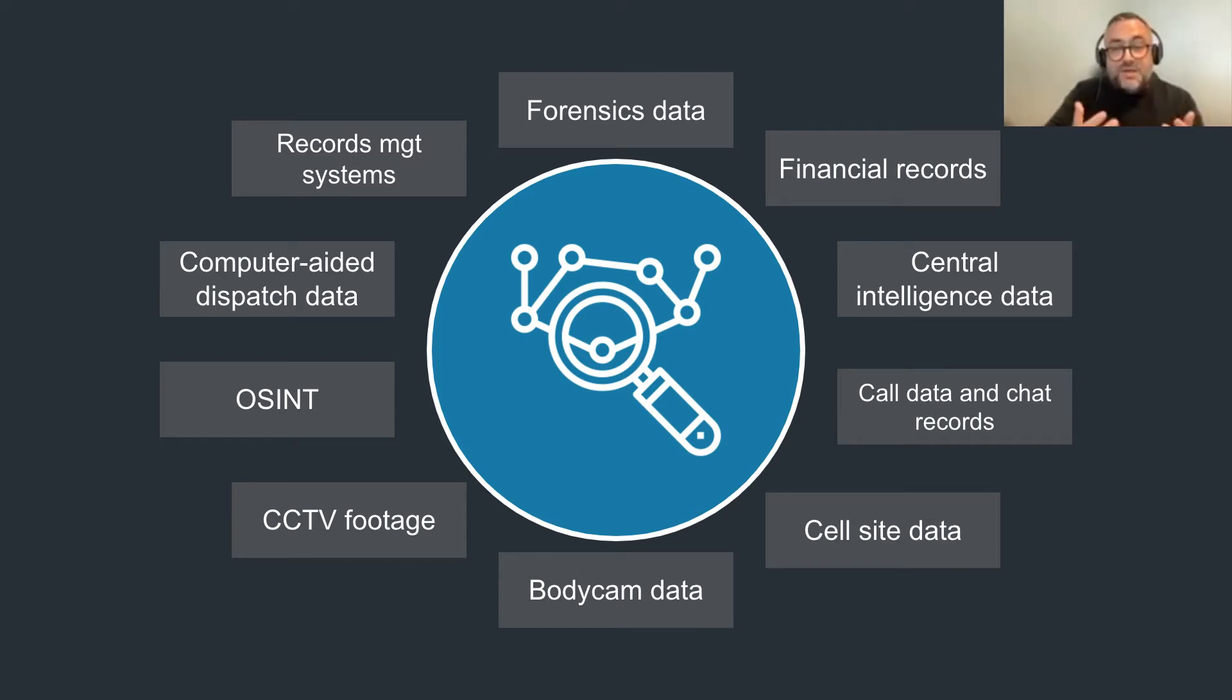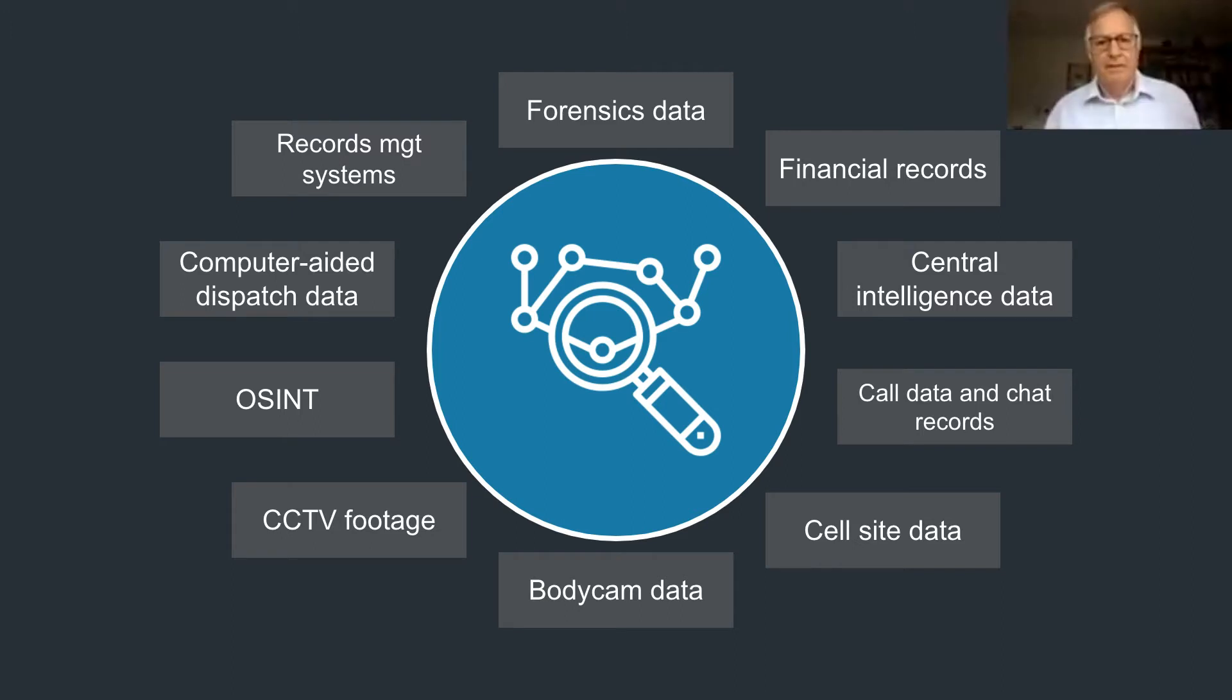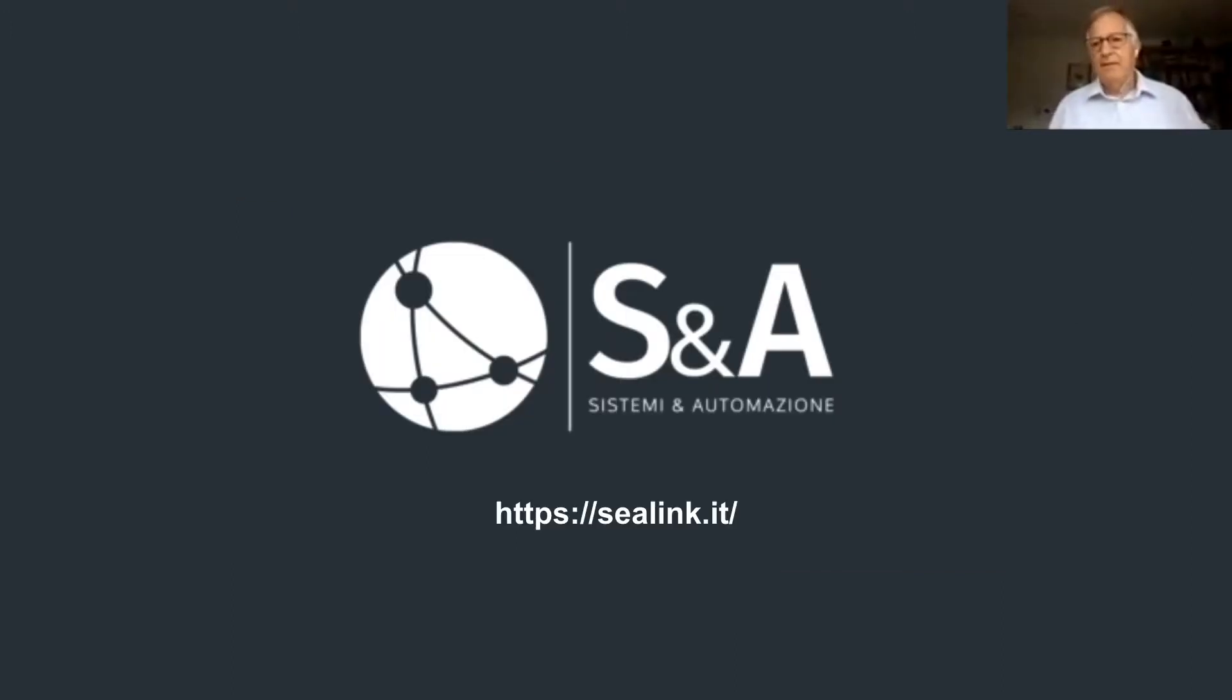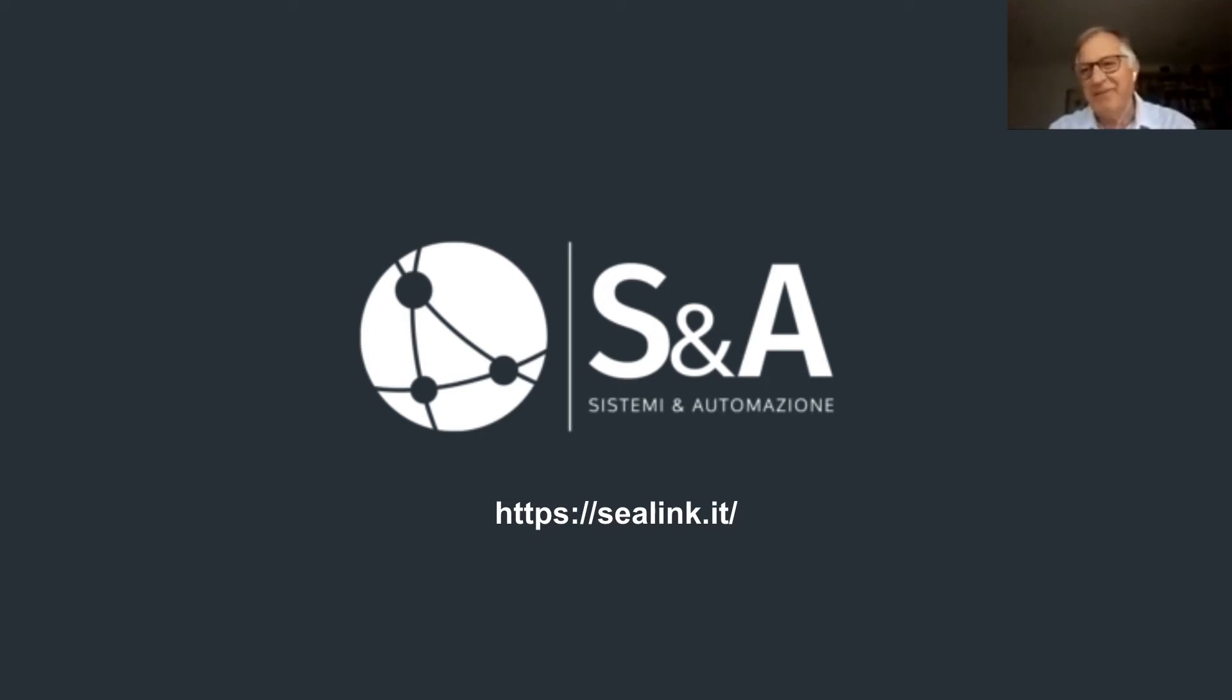So on that note, I'm going to pass you across to Giuseppe. Hi, David. Thanks for your introduction and also for this opportunity for me to catch up with Cambridge Intelligence. I'm really happy about that.